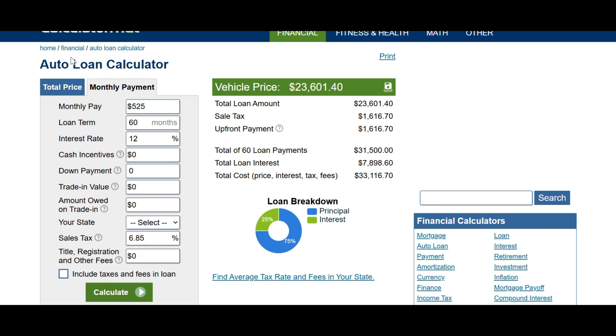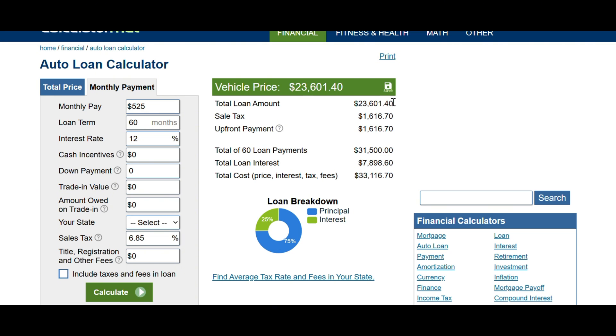If I plug those numbers into an auto loan calculator here, I'm reverse calculating first for the vehicle price to get my base number to work off of. So if we take our monthly payment of $525, loan term 60 months, interest rate 12%, sales tax and all that stuff we won't consider. I know it's included here, but really the numbers we need is the vehicle loan amount. So that's $23,000. I'll use $23,600 just for a round number. And then this calculator, which we're going to prove this number, I'll show you how to calculate this number. So your total of 60 loan payments is $31,500. Total loan interest is $7,900.